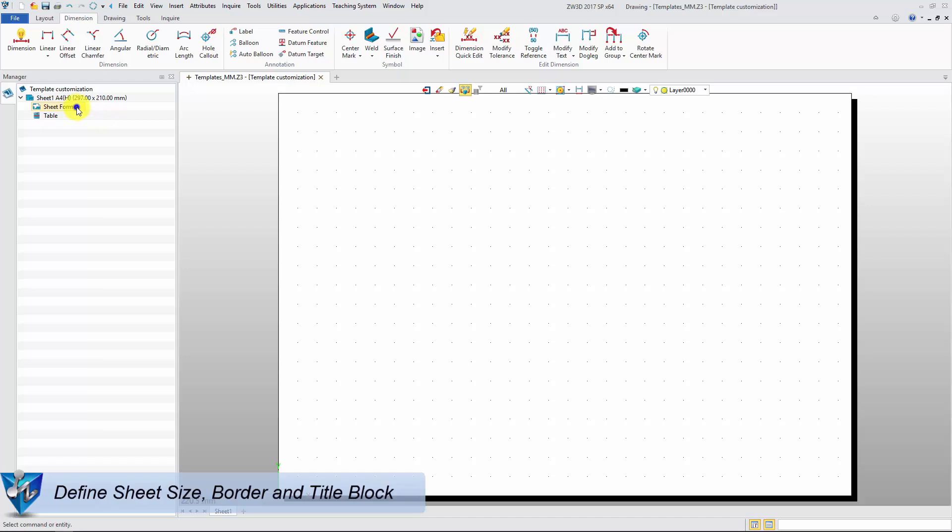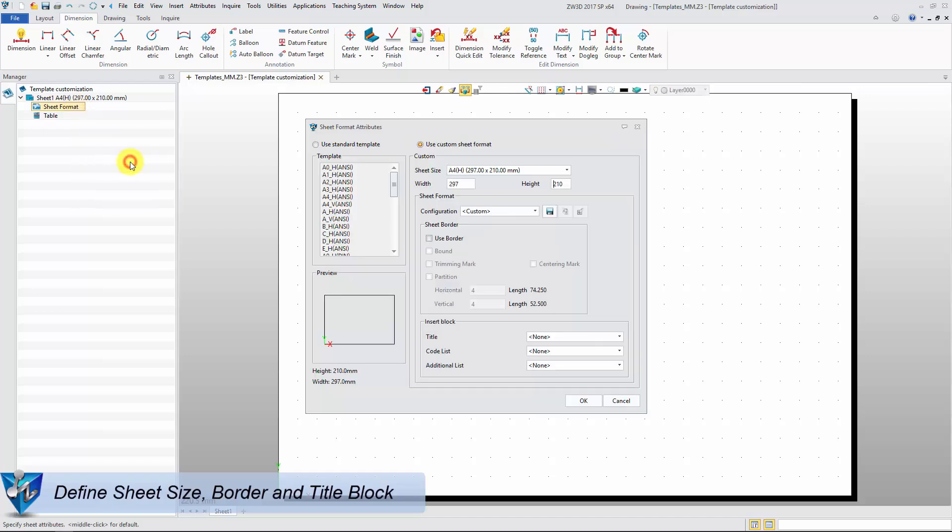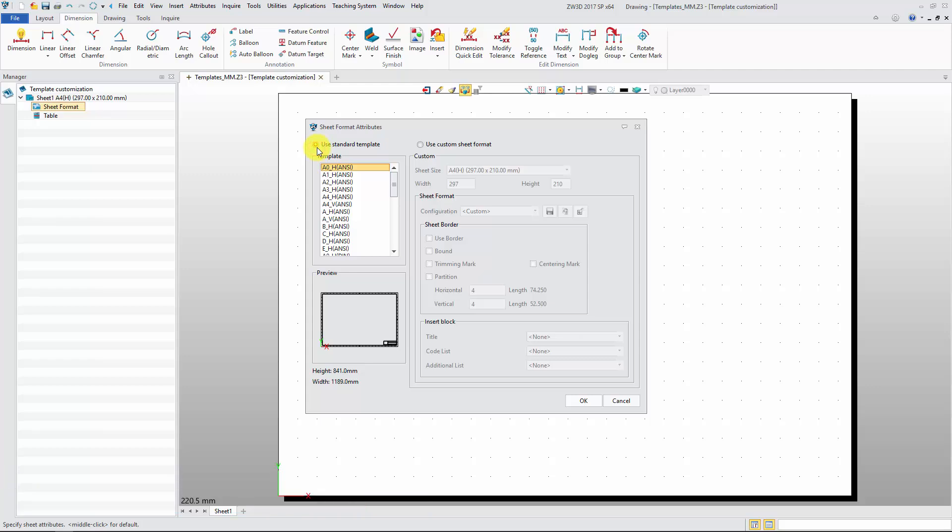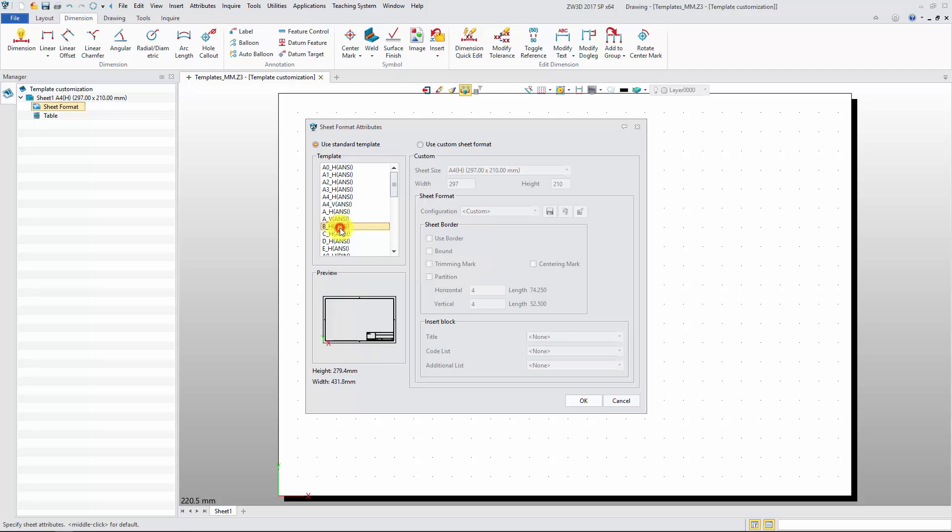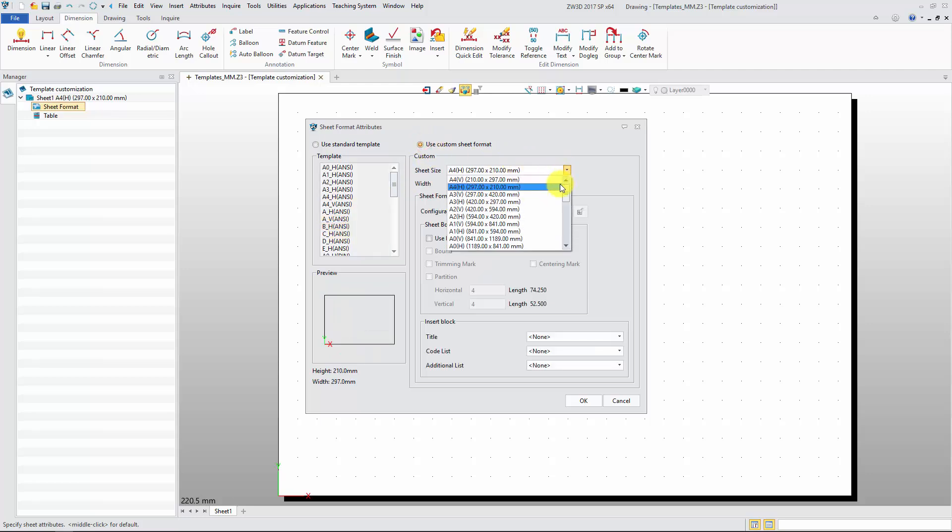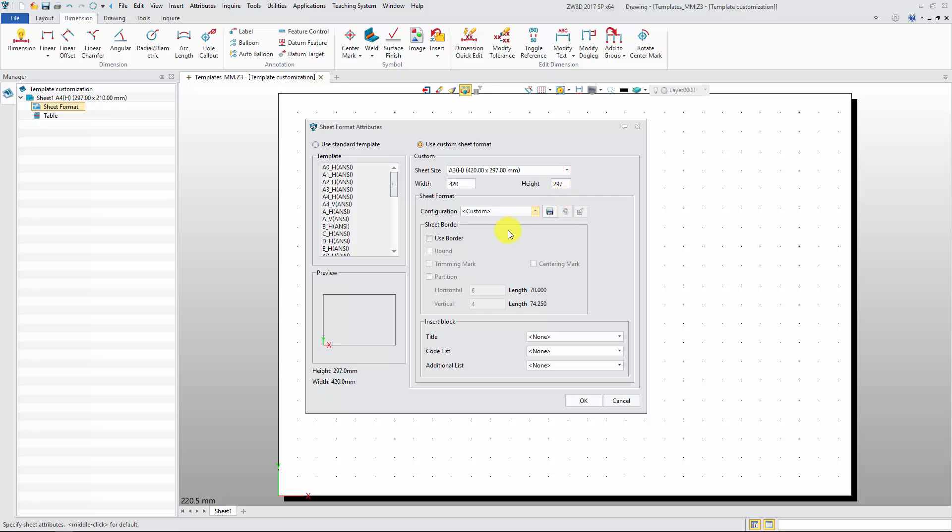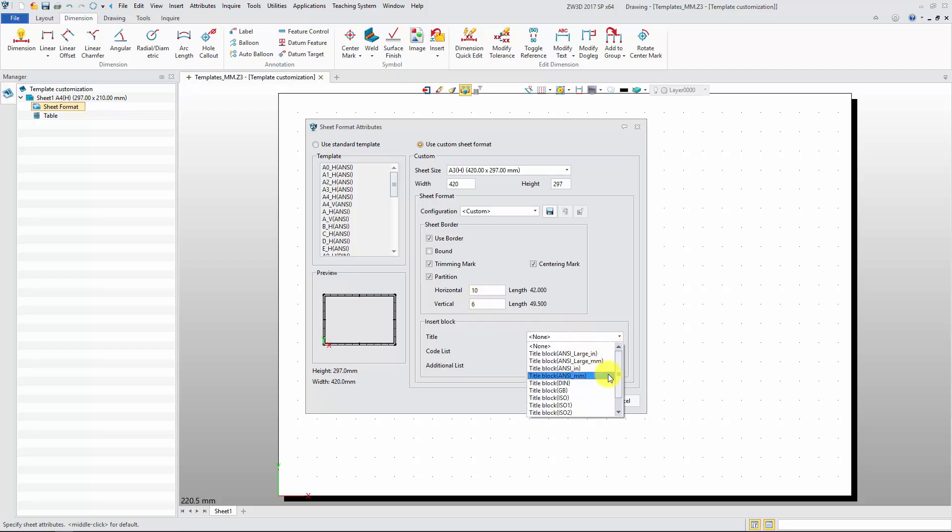Right-click Sheet Format and select the attribute to edit. Select the standard template and get a preview or use custom format. Define paper size, border, trimming mark, centering mark, partition value, and title block.